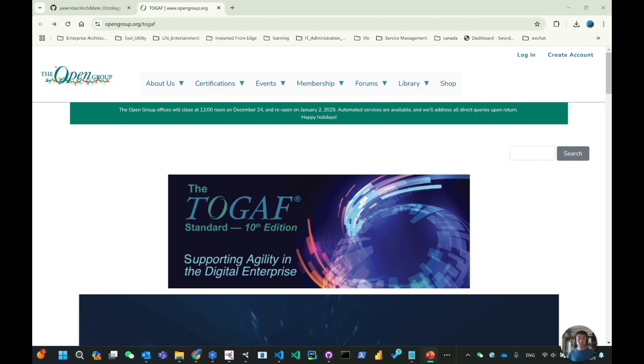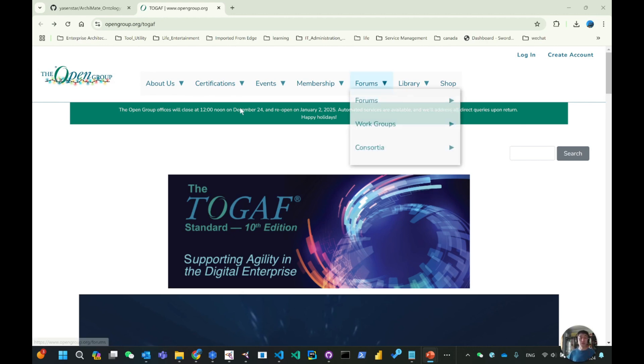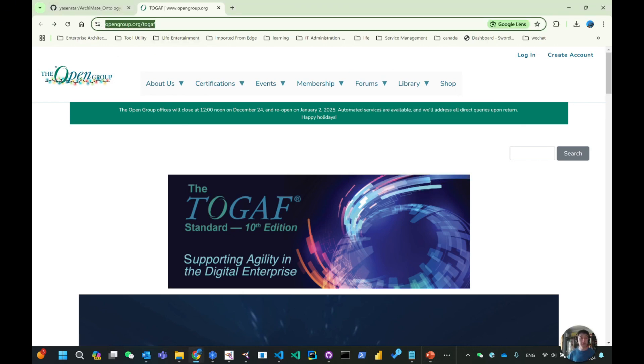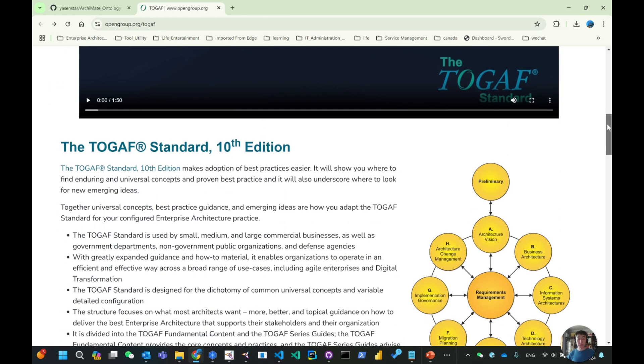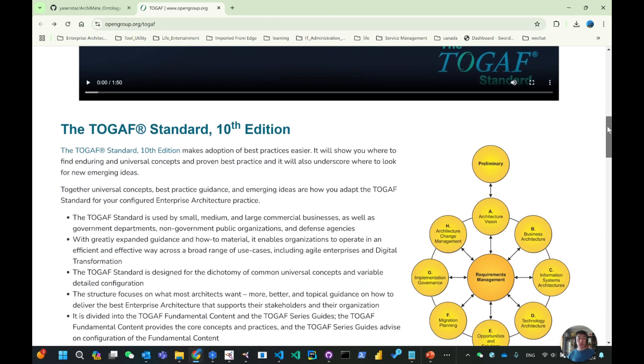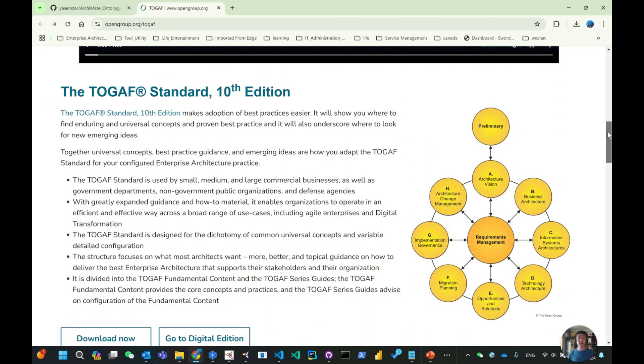Before we go to the detail, first of all this is the link I also put in my mind map. You can open your browser to opengroup.org/togaf. This is the source page for the overall TOGAF standard language specification.